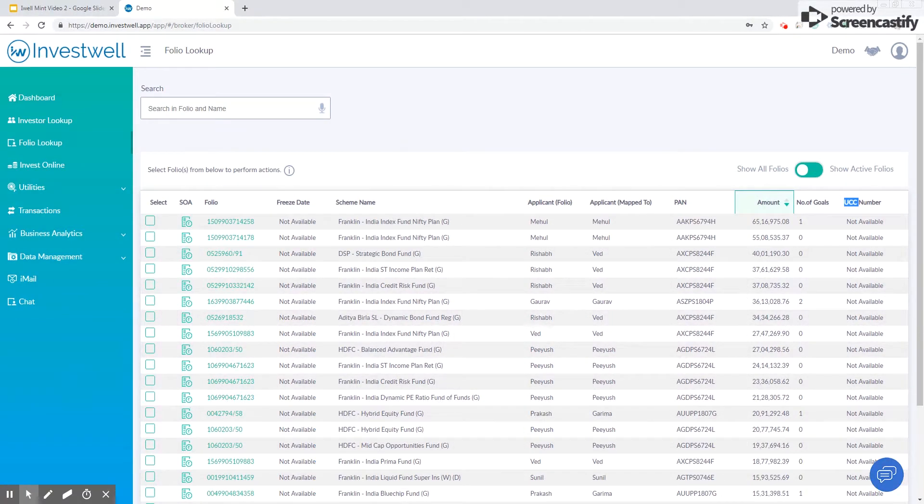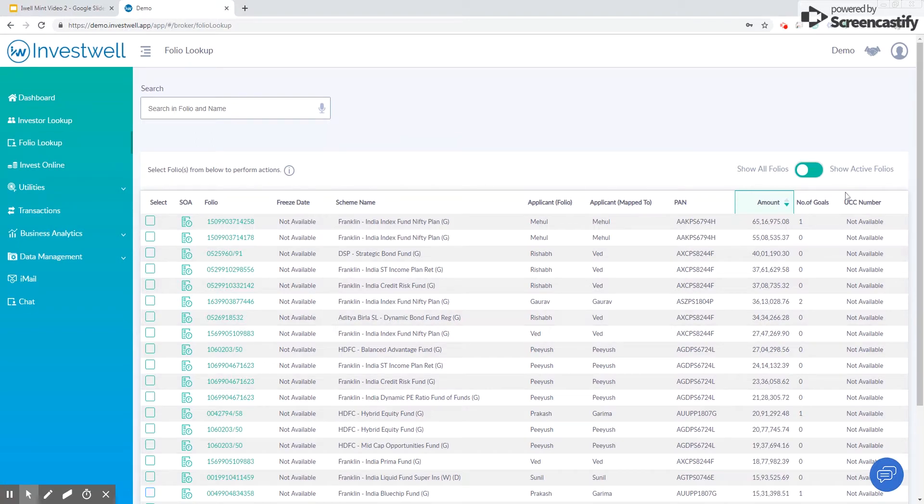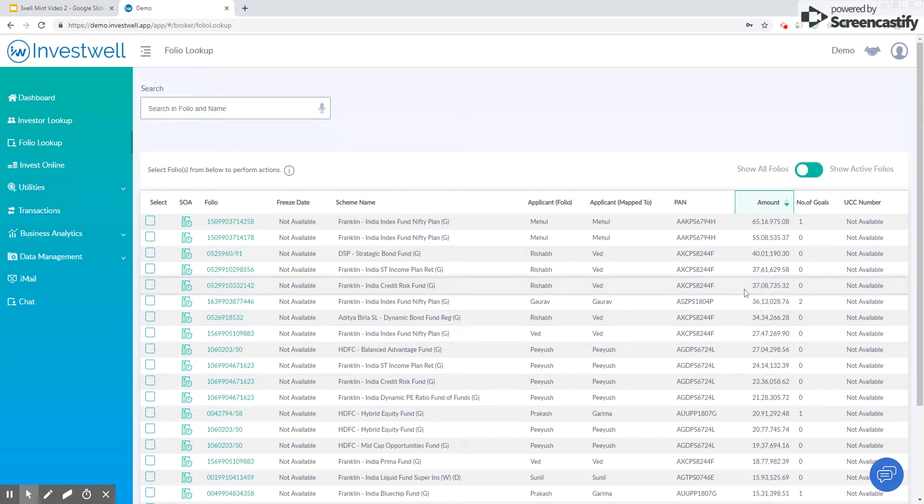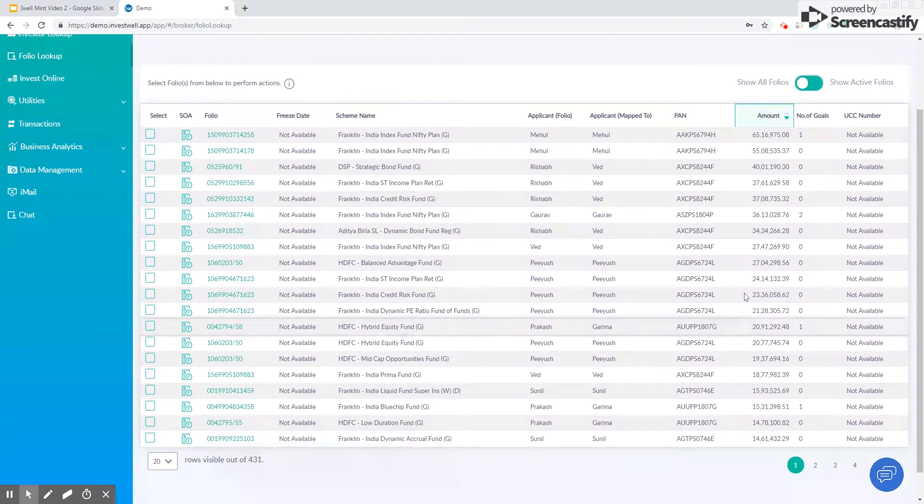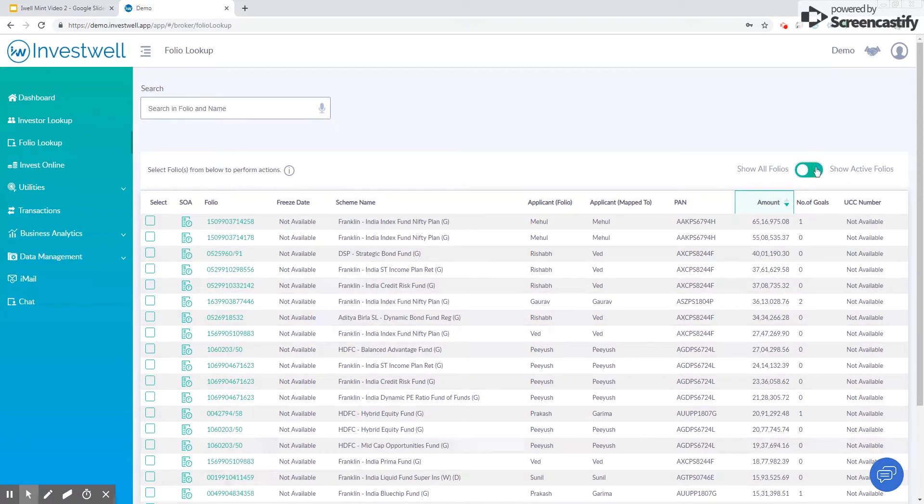You can use the toggle on the top to toggle between two types of views. The Show All Folios lists all the folios including the zero balance folios, and the Active Folios shows only the folios which have a positive unit balance.